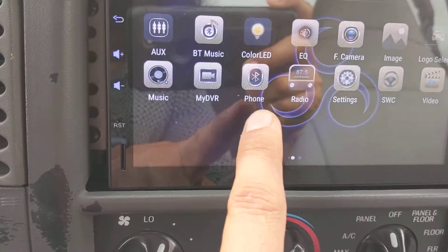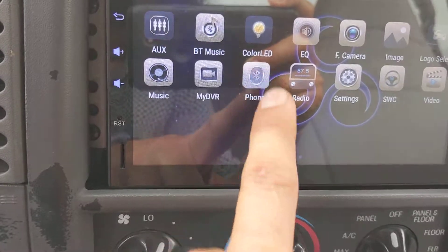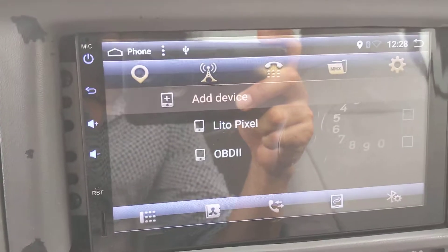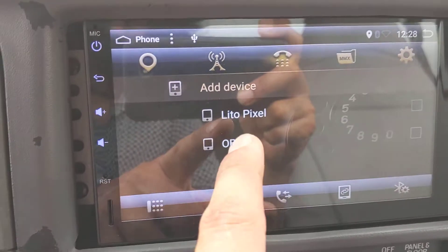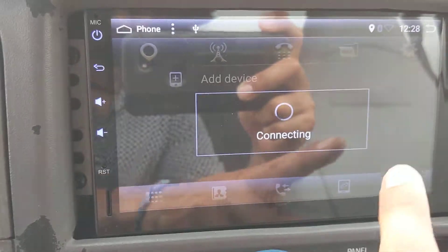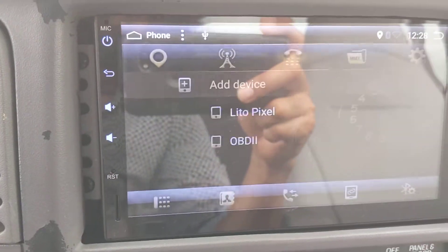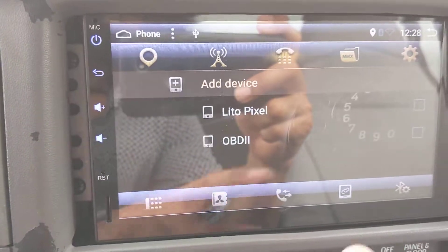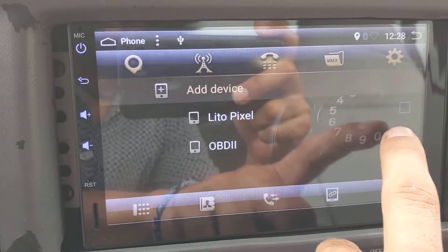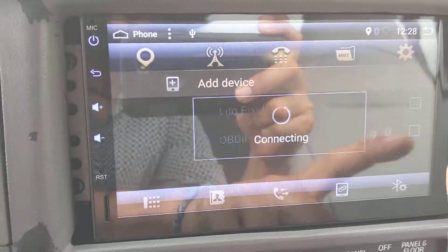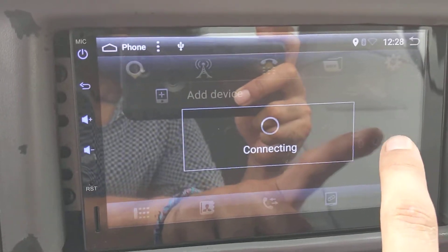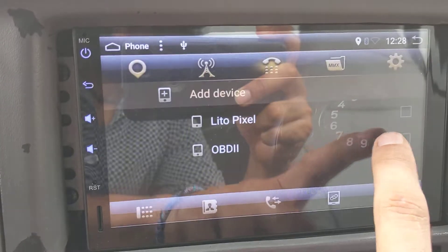The only place I can get to the Bluetooth is under Applications, then into the Phone, and then I have to add a device. But I can only try to connect — it doesn't connect. And if I want to delete it, I don't know exactly how to delete this.